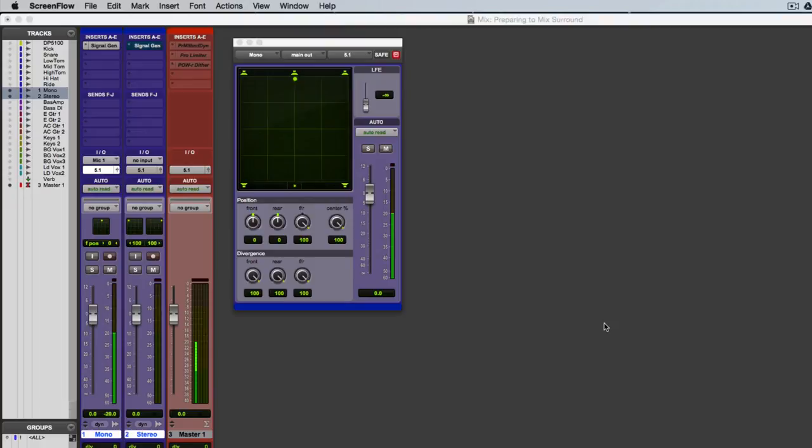Okay, so here you can see I've got a mono track with a surround panner assigned, and the track is routed to a 5.1 destination.